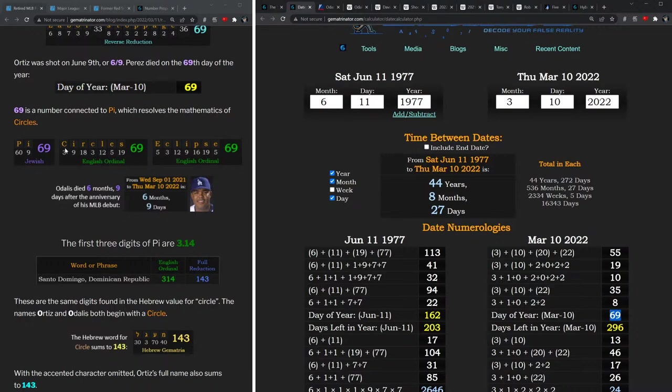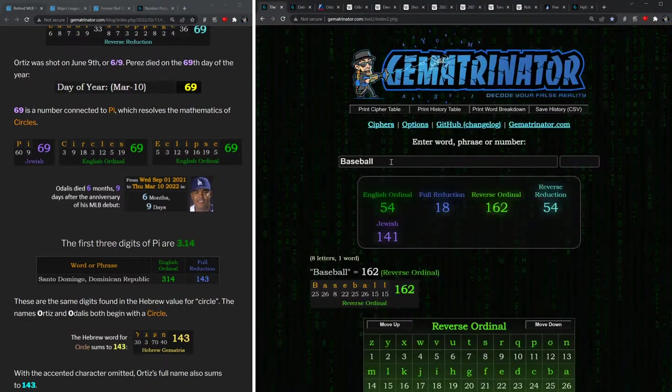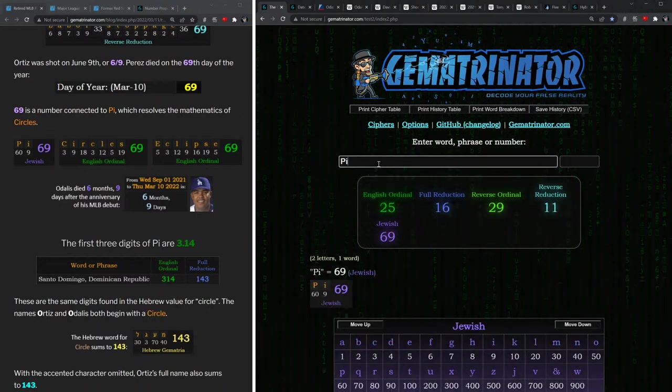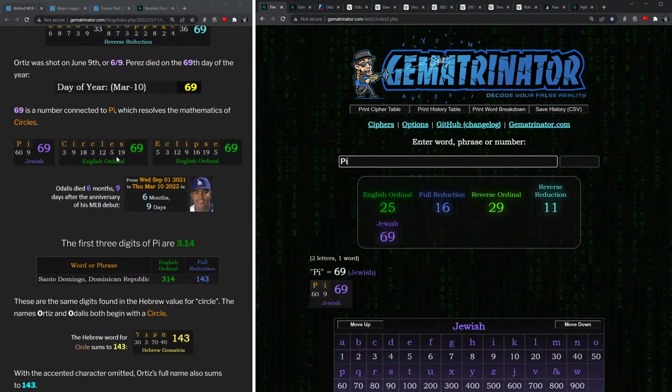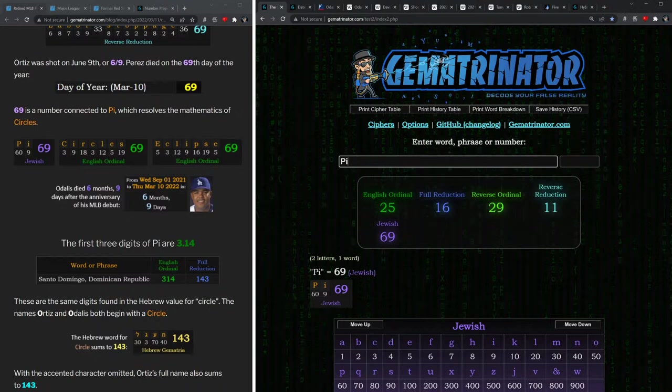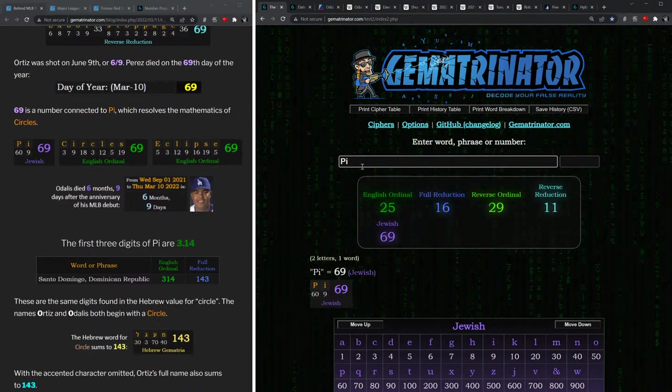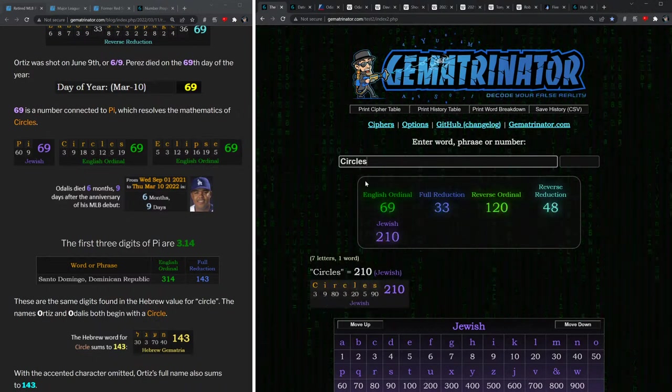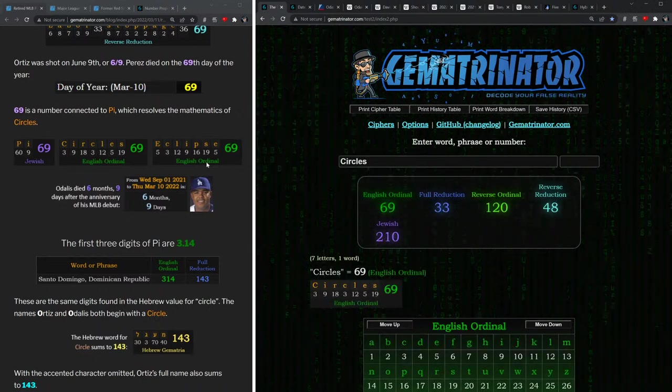Yesterday, the date that Odalis Perez died, was the 69th day of the year. And the number 69 is significant to pi and circles, as it's the value of pi in Jewish gematria. The word 'circles' and the word 'eclipse' also have this 69 value in the alphabetic order.